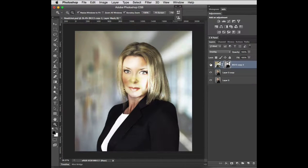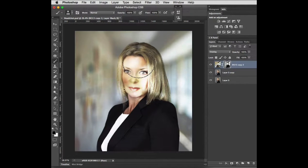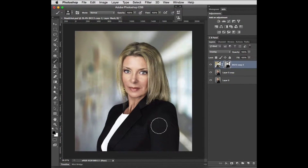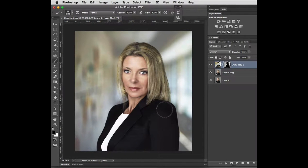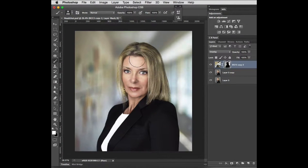I'm going to get my brush — B on the keyboard — make sure my foreground color is black, and mask in her face and her clothing. I think her face is possibly a little on the dark side for the background we have, so I'll hit X on the keyboard to change to white, make my brush a little bigger, and take my opacity down to 10 percent to lighten up the mask a little bit.